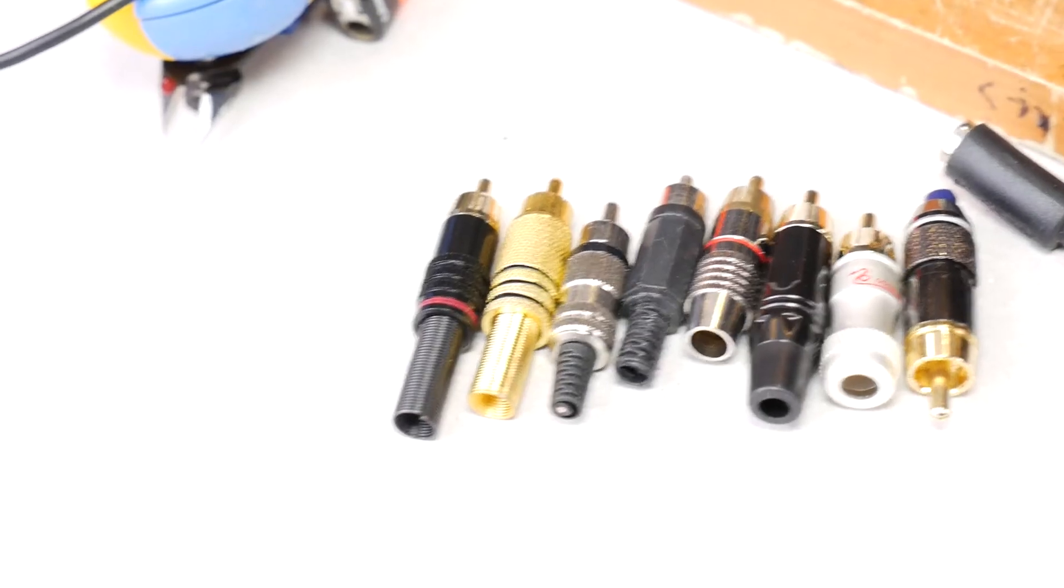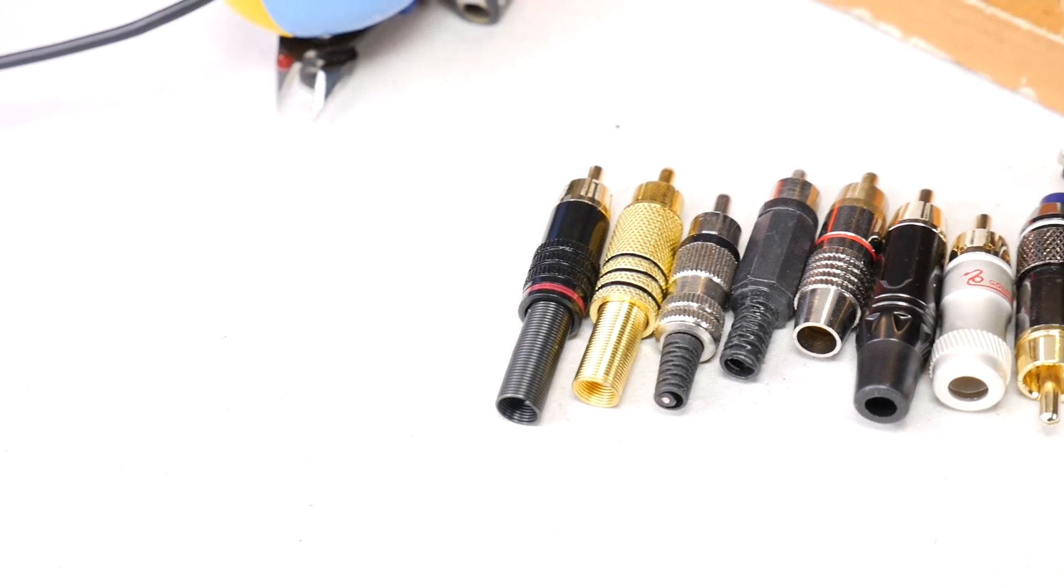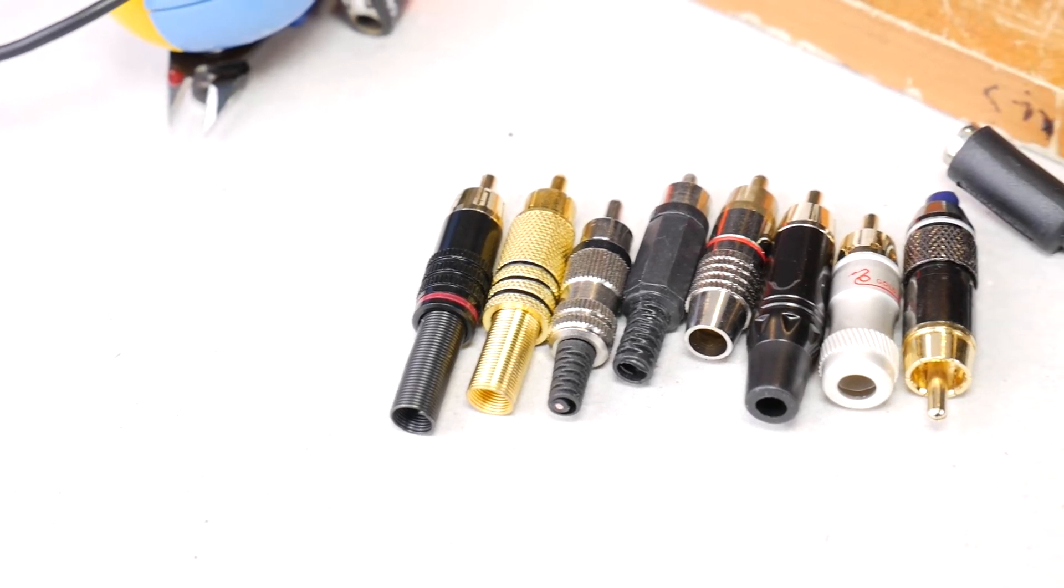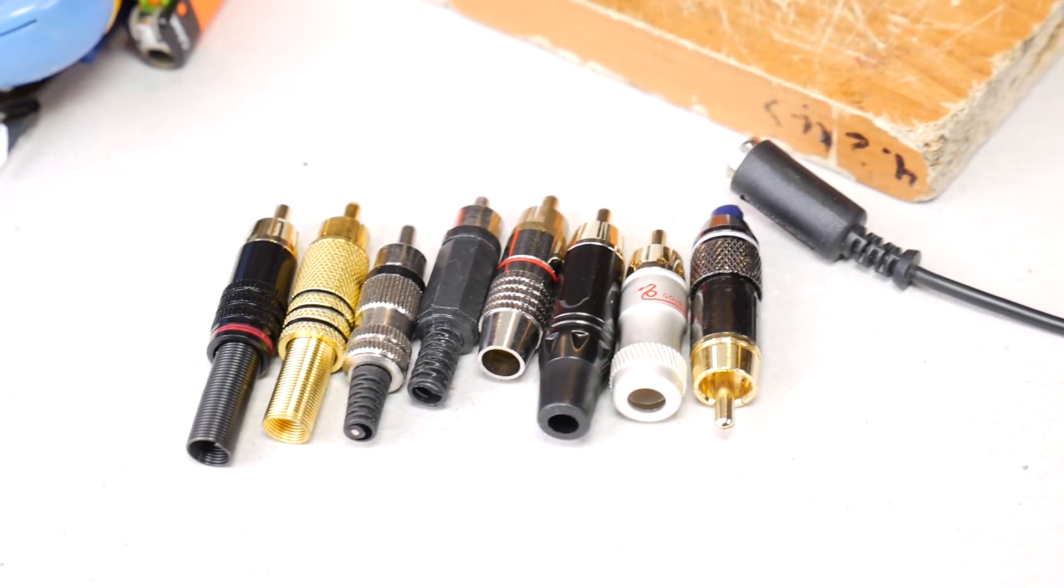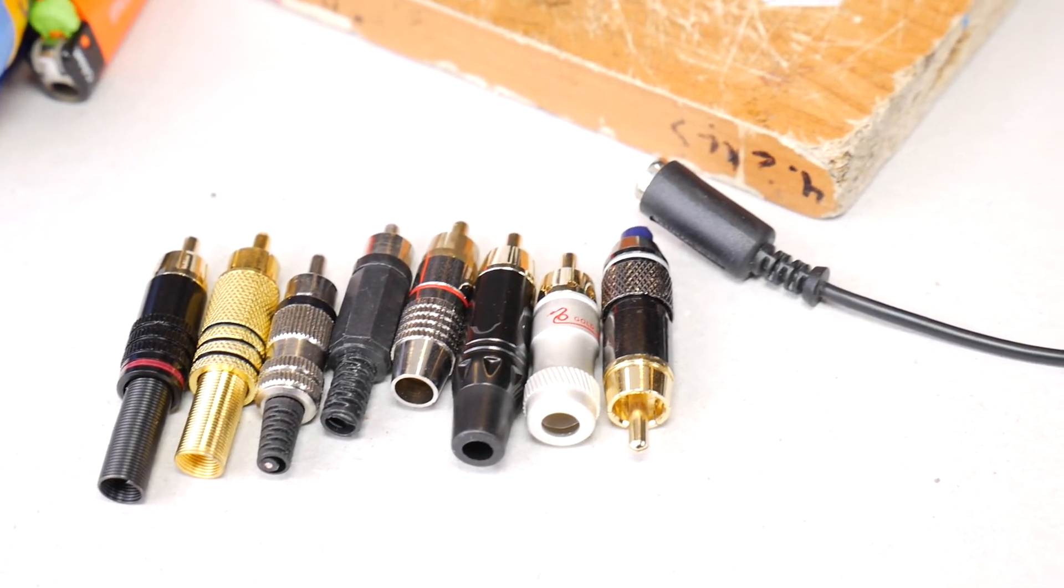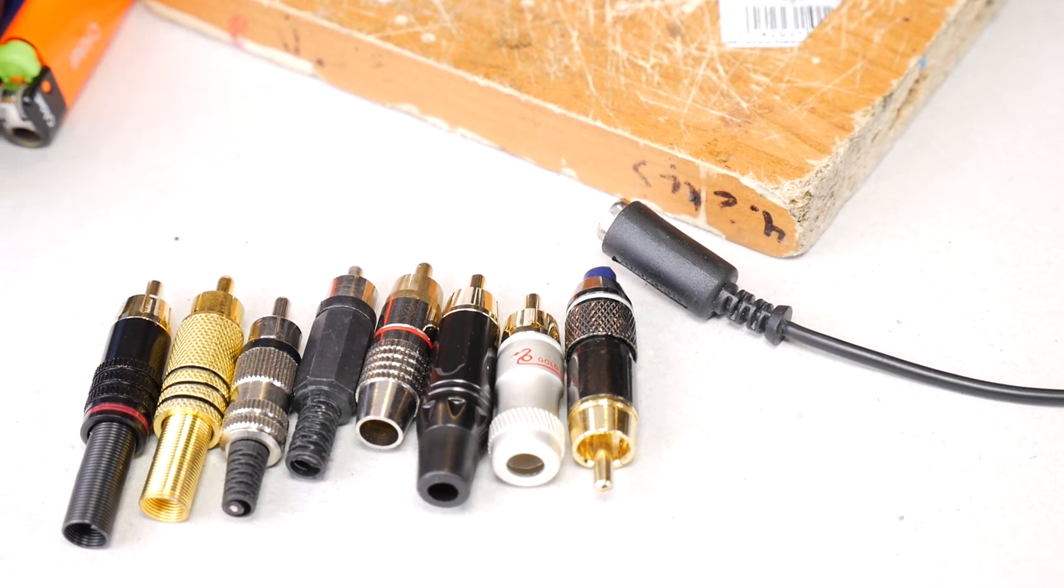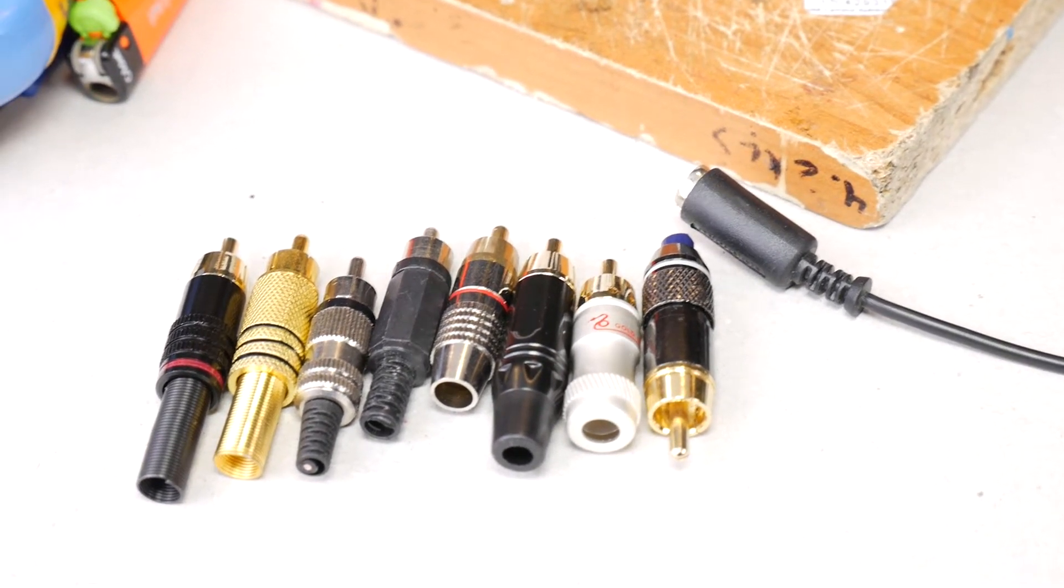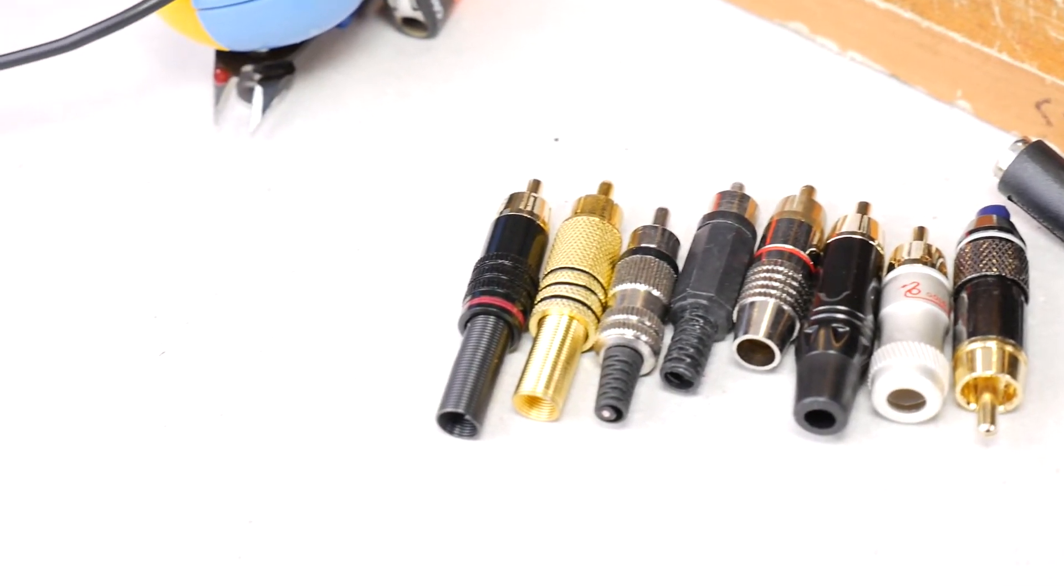To do this you will need to buy a new replacement RCA plug first. These can be found in any audio store or eBay, Amazon or AliExpress. There are different types of RCA plugs, from a few cents to a few tens of dollars for a pair.